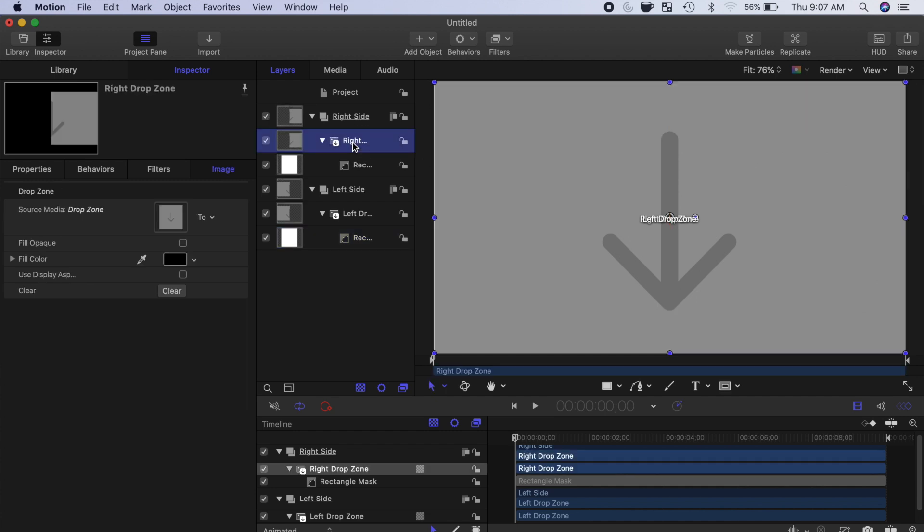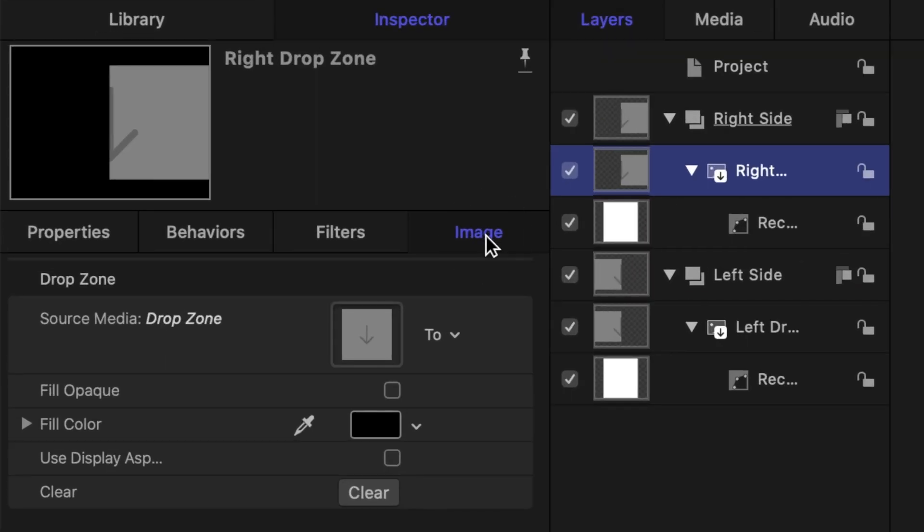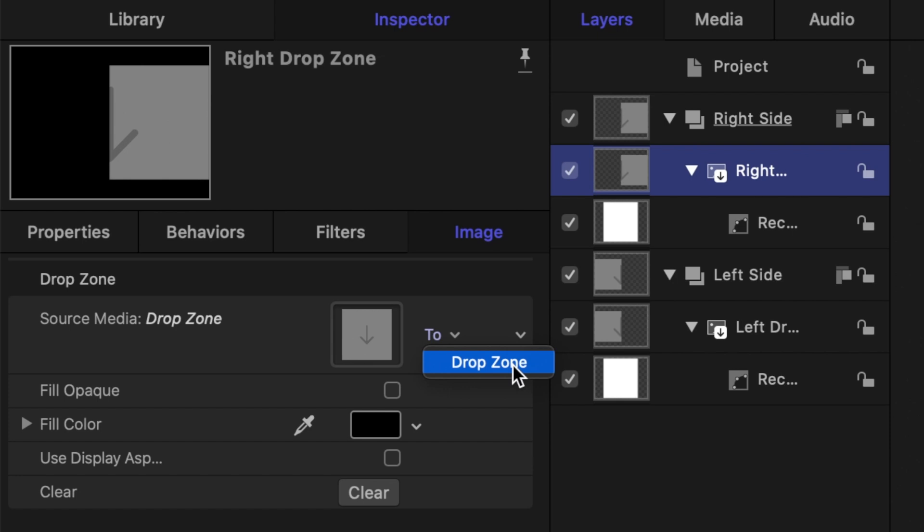Select your right drop zone layer, make sure the image tab is selected in the inspector, and from the two drop down menu, select drop zone.